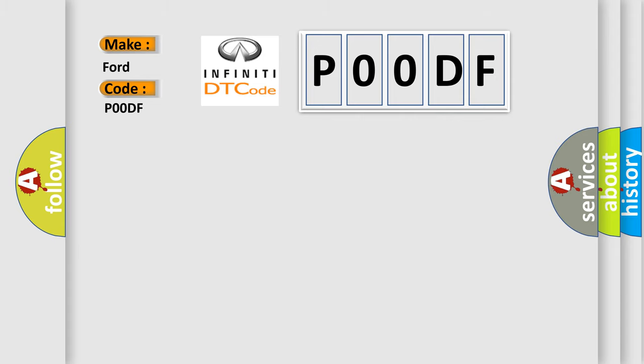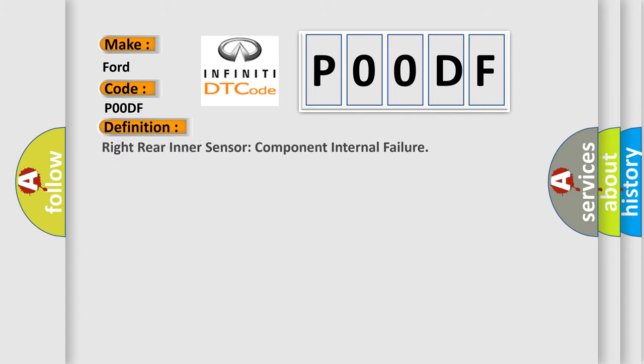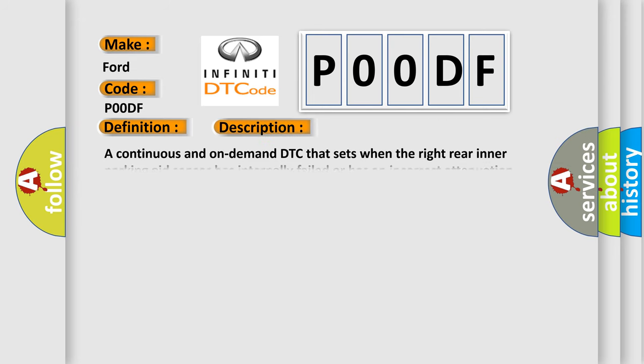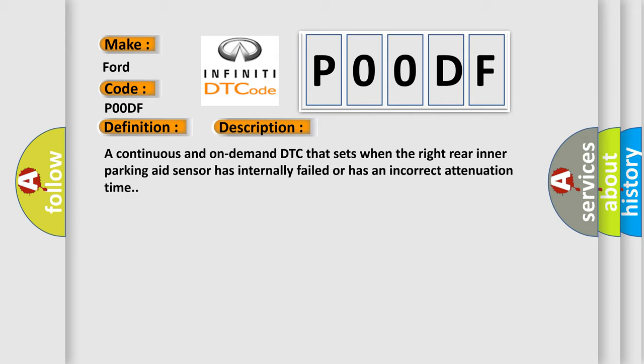The basic definition is Right Rear Inner Sensor Component Internal Failure. And now this is a short description of this DTC code: A continuous and on-demand DTC that sets when the right rear inner parking aid sensor has internally failed or has an incorrect attenuation time.